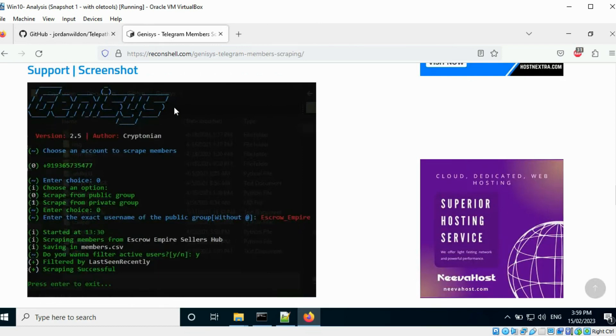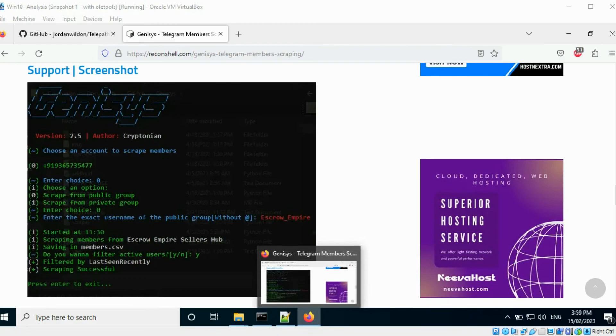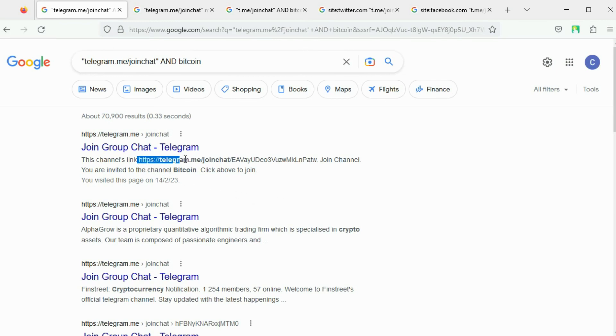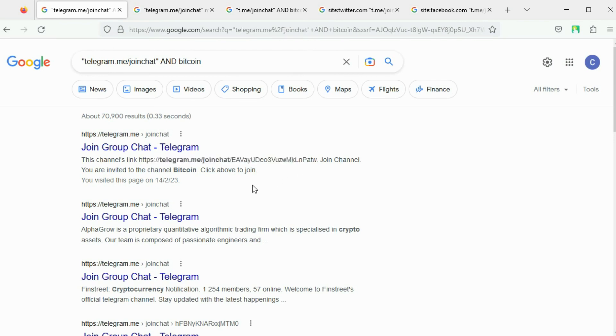You can also construct search engine queries to search for Telegram users, channels, and groups. The URL to join a Telegram online community, be it a channel or group, looks like this: the word telegram.me/joinchat followed by a sequence of alphanumerical characters. We can construct search engine queries to search for Telegram invite links.